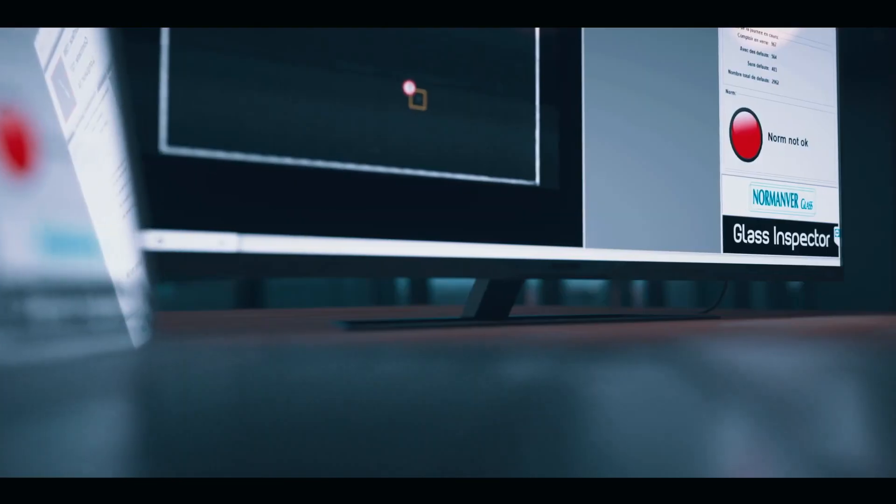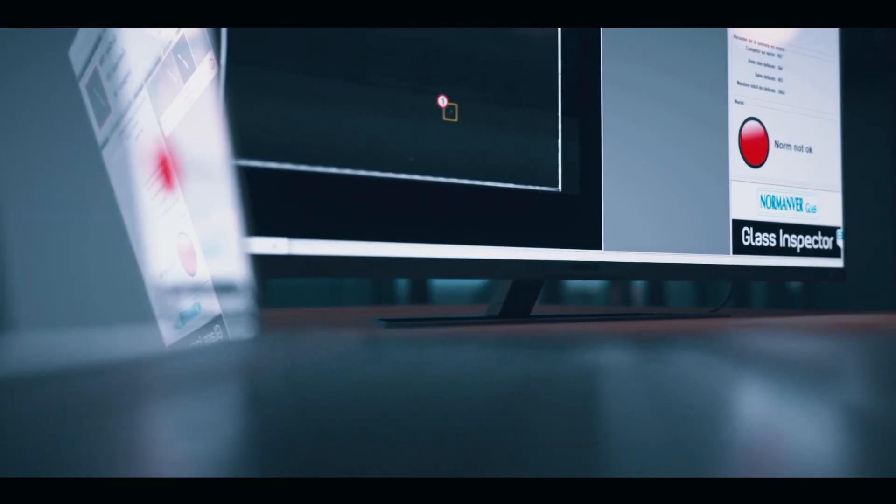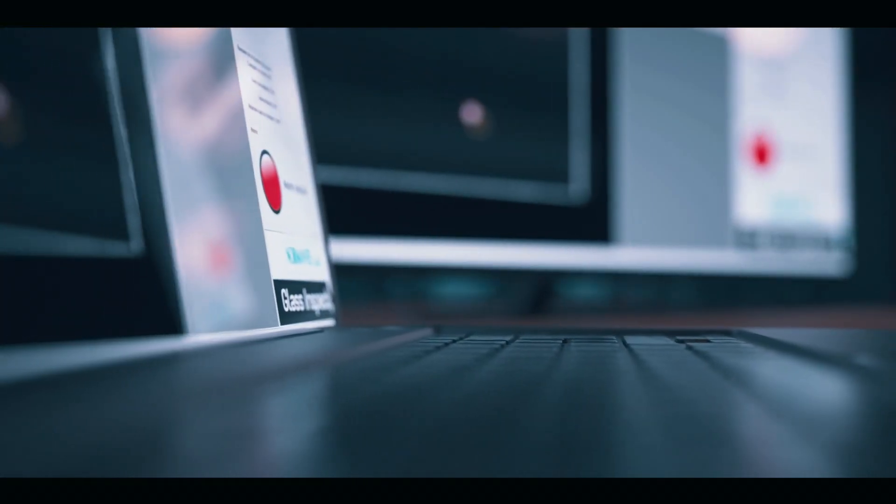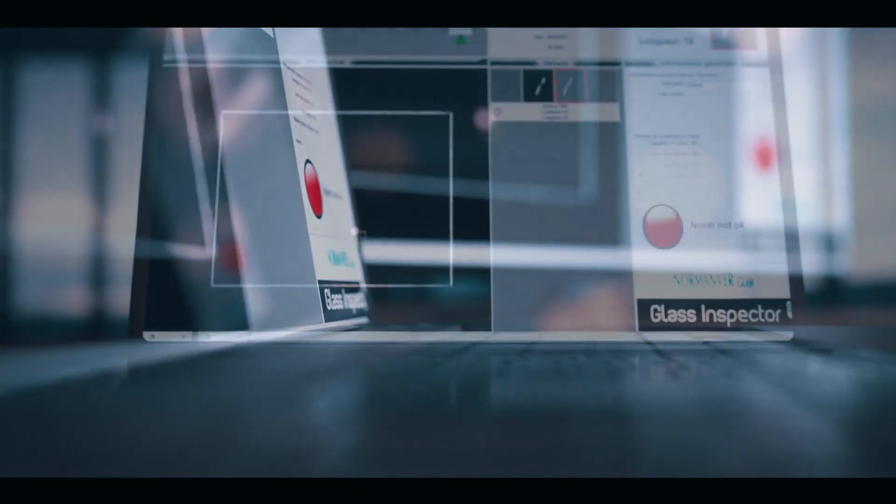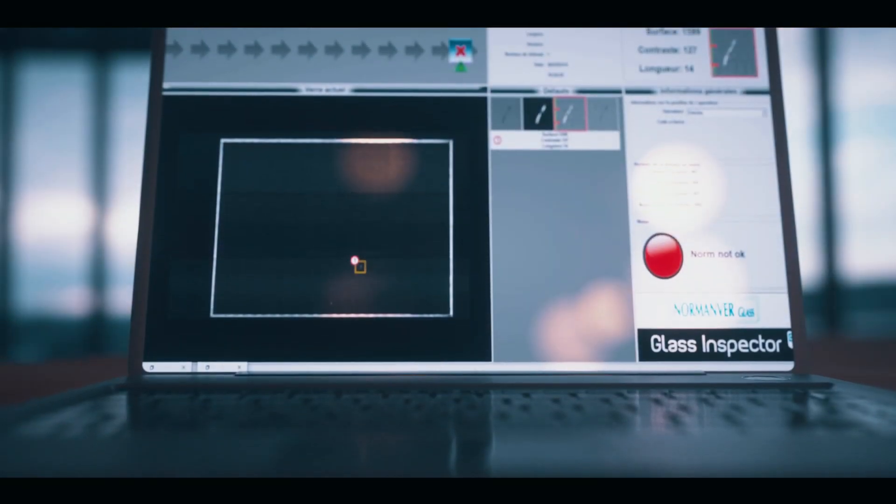With a resolution of 0.04 mm² per square pixel, nothing evades the Glass Inspector's outstanding performance.